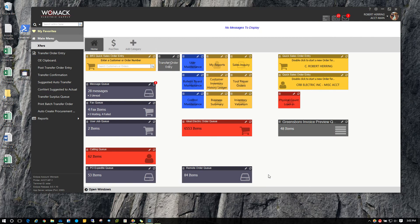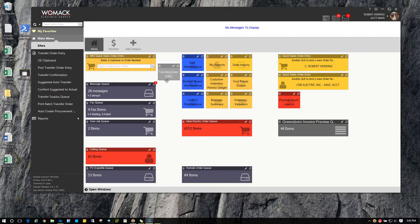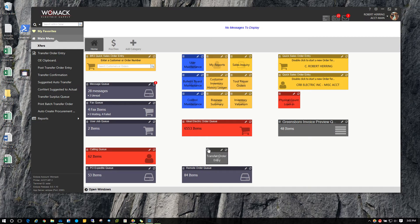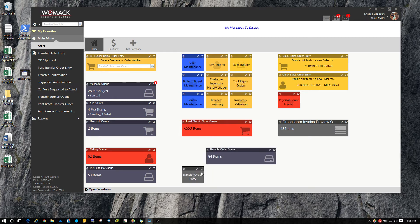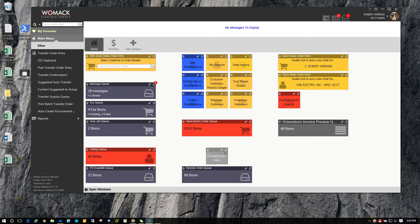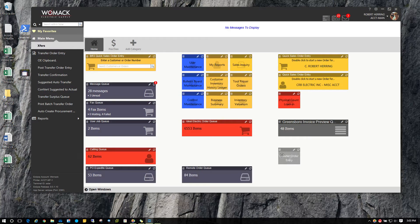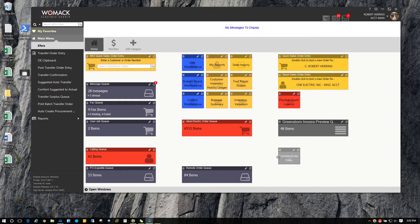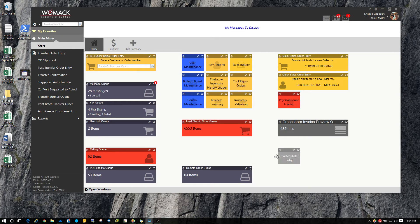You also may notice that the widgets now kind of snap to a grid, where before you could kind of position them anywhere on the screen. When you do that now, you can see that the widgets will just kind of snap to a grid, this invisible grid back there, but it helps you keep these things a little bit more organized.